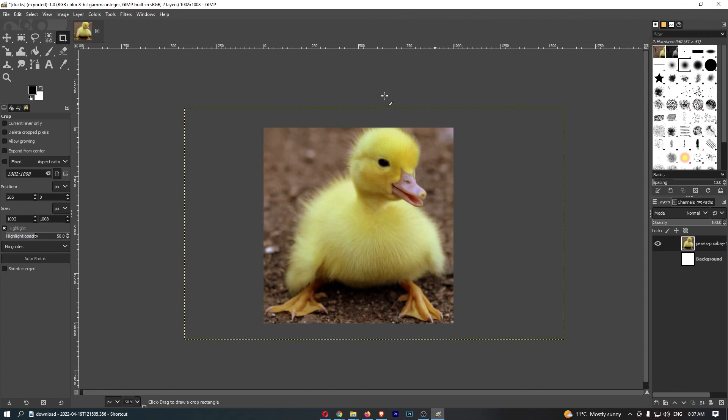Once you are happy with the selection, all you have to do is click Enter on your keyboard, and just like that, that is how you crop your image on GIMP.